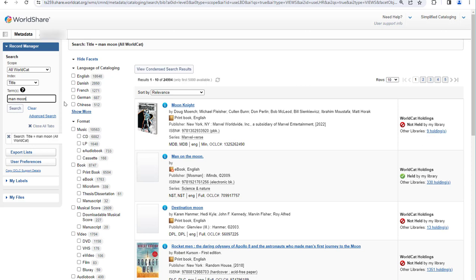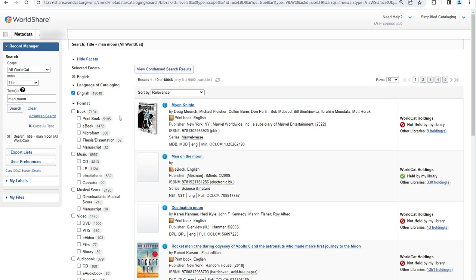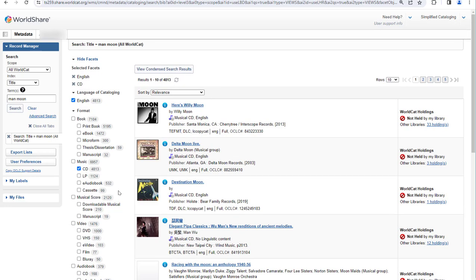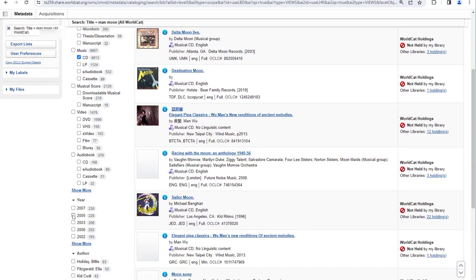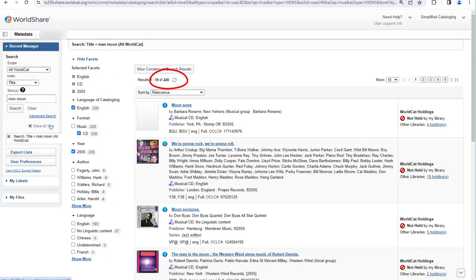After doing a search that results in a large number of records, we can use facets to refine the search. For example, I could limit to Language of Cataloging English — this is the language of the bibliographic record, not the language of the resource. I could also limit by format, for example Music CD, and you'll notice the number of search results decreasing. I could also limit to a publication year, for example 2005. Now I have only 228 records. Keyword search is generally not the best search in copy cataloging, especially from the basic search screen, as it tends to return large numbers of records. So if you are searching by something other than a number, it's often more efficient to use the advanced search screen.